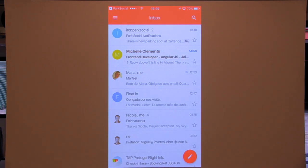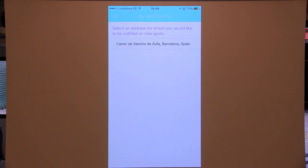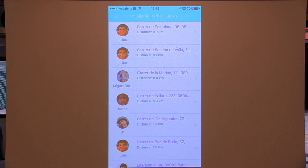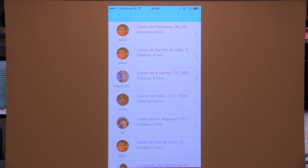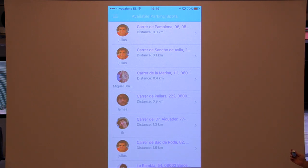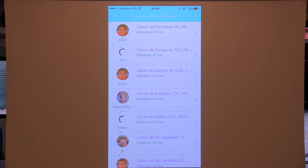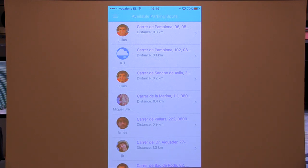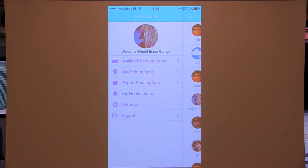Last but not least, I want to show you how the IoT button works. The use case is: say you have a parking lot and want to keep reporting spots without logging into the app every time. You can use a physical button that I configured — when I click it, it reports the parking spot right here where we are. If it turns green, it worked. And it did — so I have IoT. And that's pretty much it. Thank you.